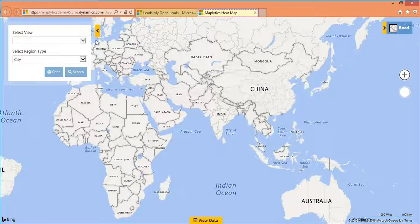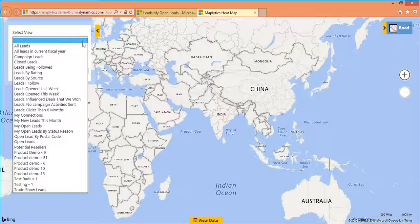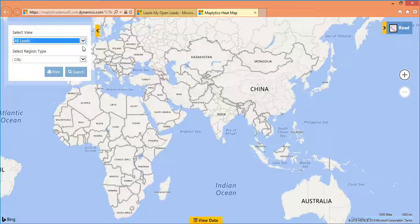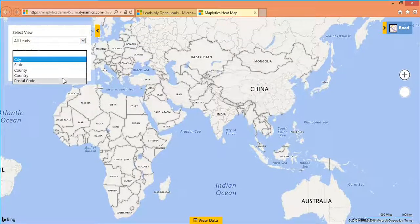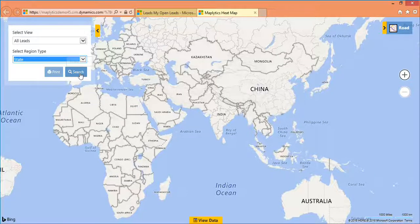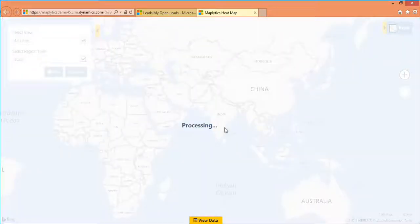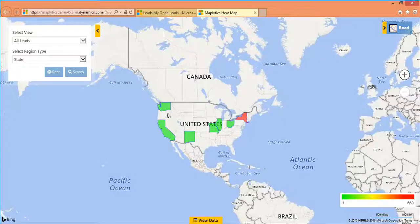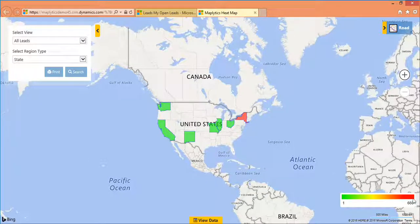All you need to do is select the view and filter it either by one among the geographical areas like city, state, country, or county. The map is then painted in different colors, where light green represents the lower density whereas red represents the higher one.